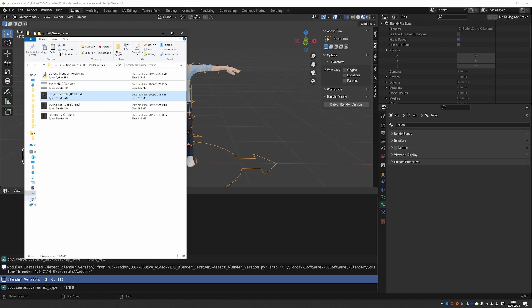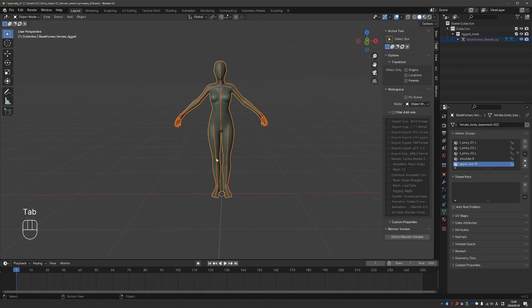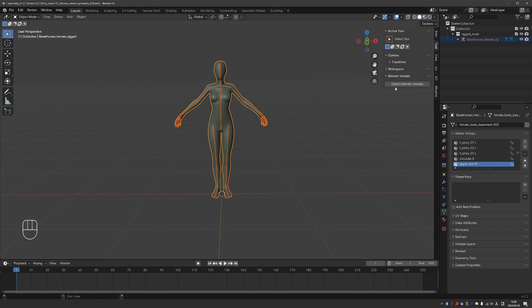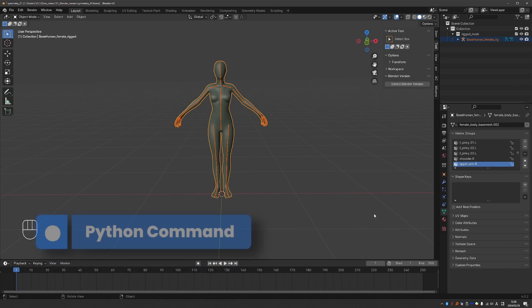Okay, so let's try it with another file. Go to Tool. Click Detect Blender Version. And it will tell me Blender Version 3.5. Okay, one last way to do it.